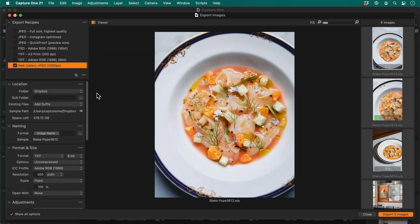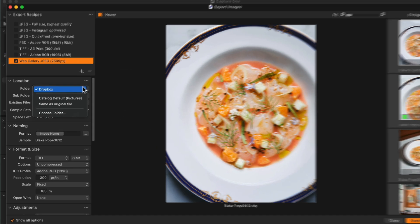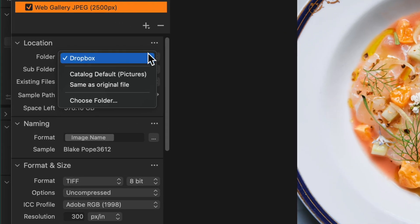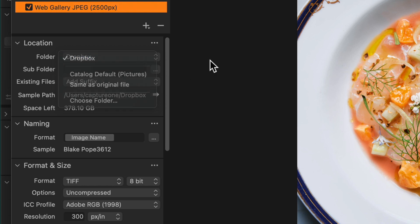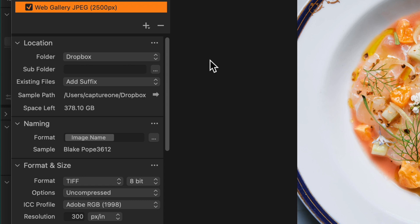Note that each export recipe can either use the catalogue or session default, have a unique location, or be placed within the same folder as the original. To prevent the photos getting mixed into the top level of my Dropbox, I use a combination of text and token so they're nicely organized. Entering slash means Capture One will make a further subfolder after the my website folder.